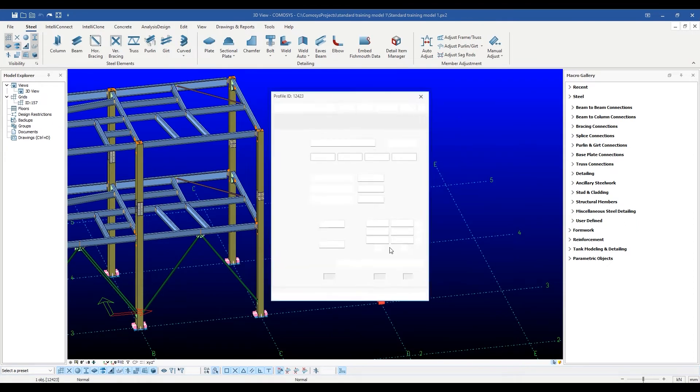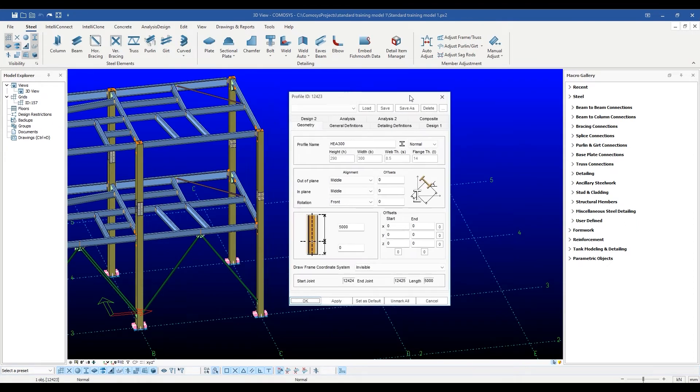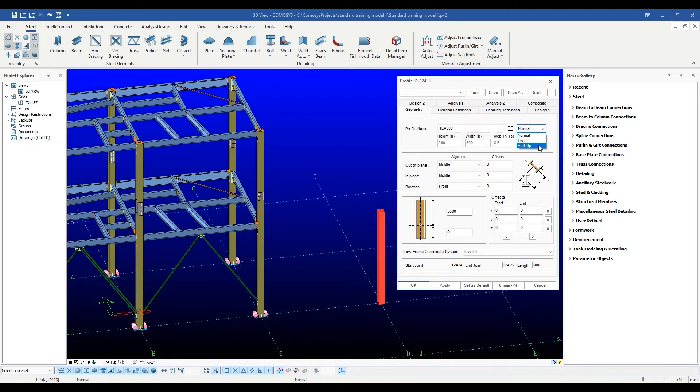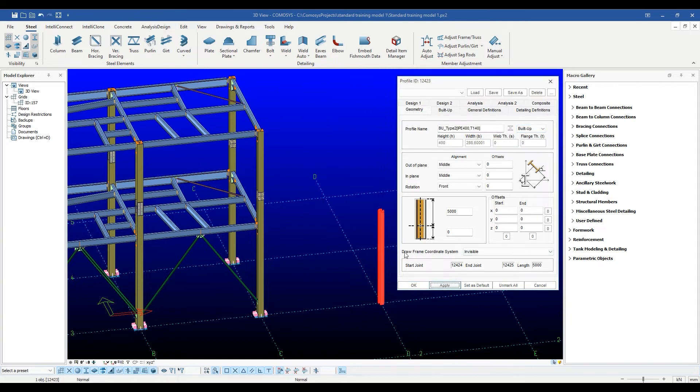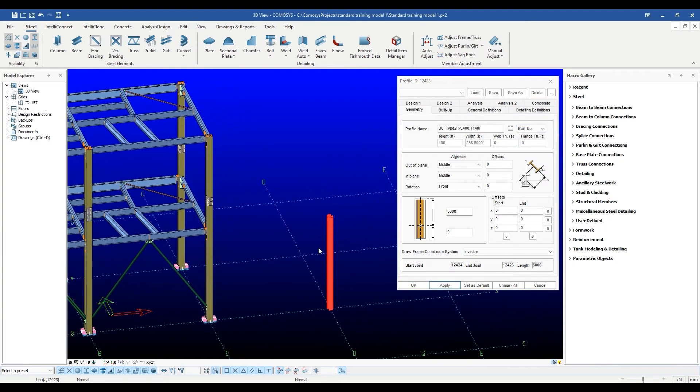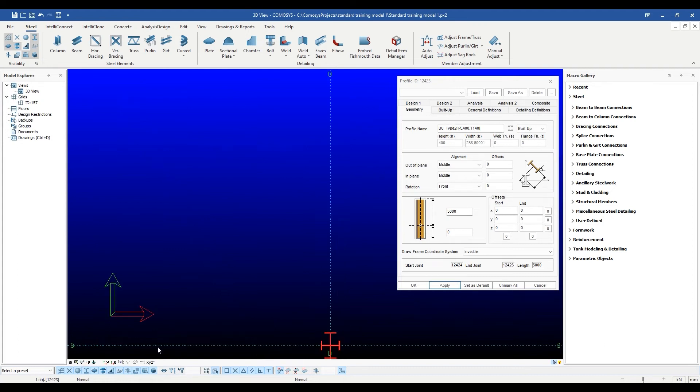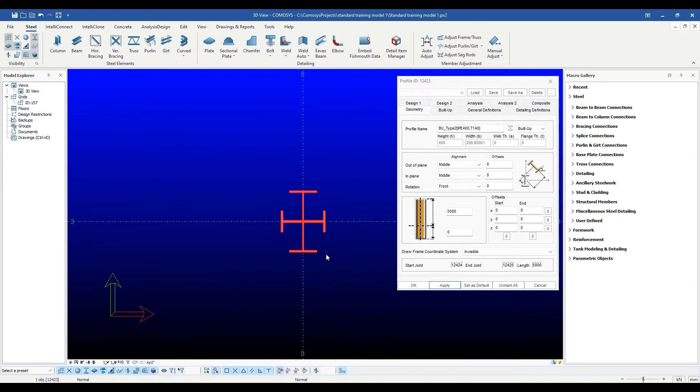Finally, there is the built-up option. Built-up profiles are different from twin profiles in that the sub-sections of built-up profiles can be different from each other. So for instance, a column composed of an I-section and two T-sections can be modeled as a built-up section.